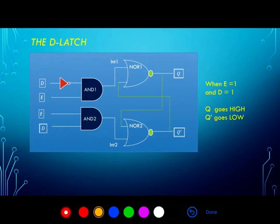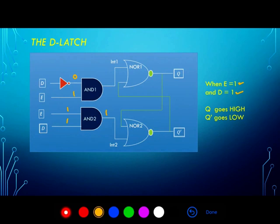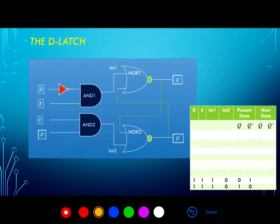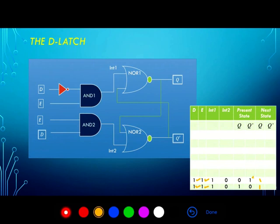The last input combination is when E equals 1 and D equals 1. Both inputs to AND2 are 1, so its output is 1. On AND1, D0 is 0 so its output is 0. Since an input to NOR2 is 1, its output is automatically 0, causing Q0 to go low. At NOR1 we have 0 NOR 0, which gives 1 at the output, so Q goes high. When enable is high and D is 1, the next state Q is 1 regardless of the present state, and Q0 is the inverse of Q.